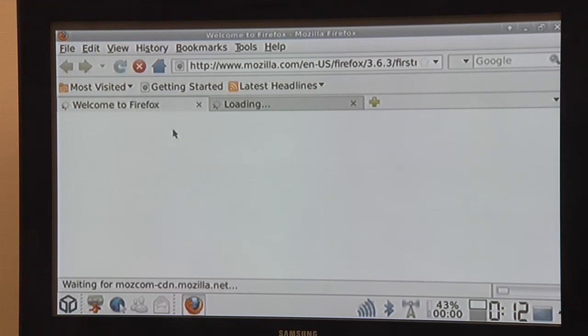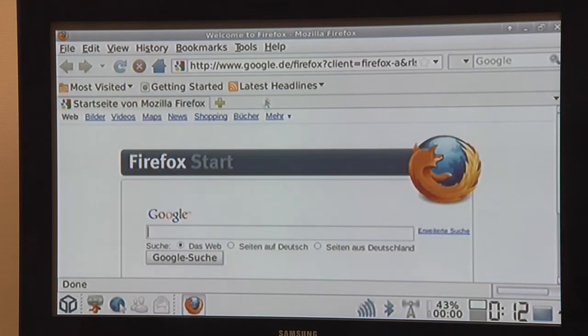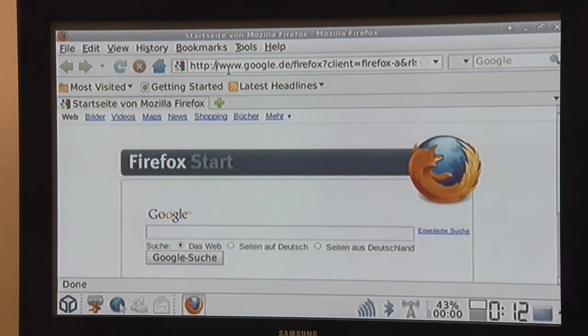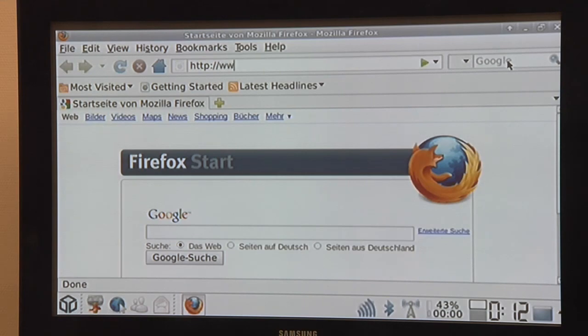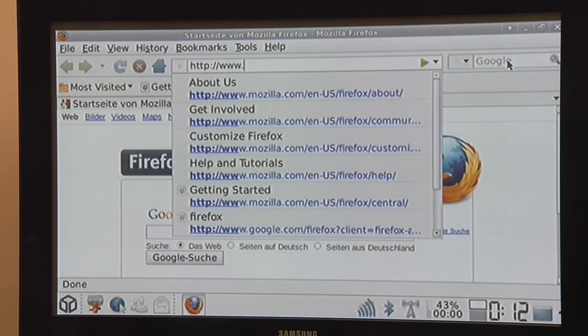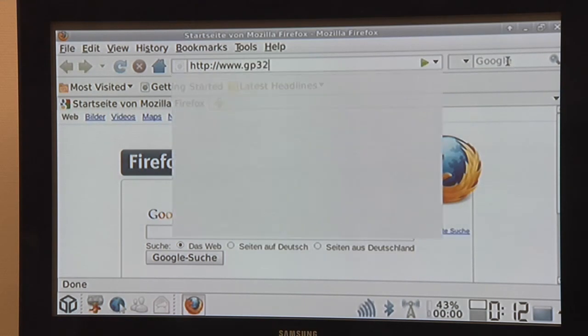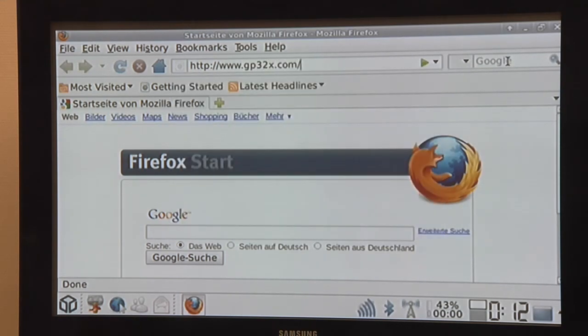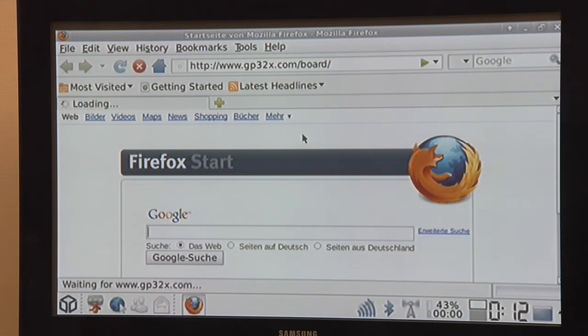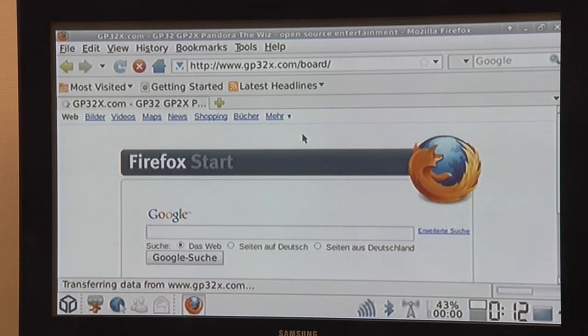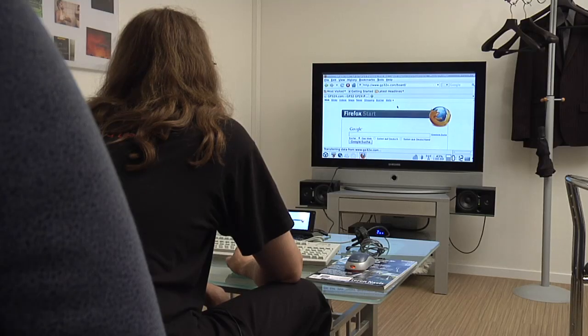And then all I do is take it with me, have the Pandora with me and browse the web mobile. Okay, let's just go to gp32x.com again as comparison. It's a bit slower than Chromium but still very usable.